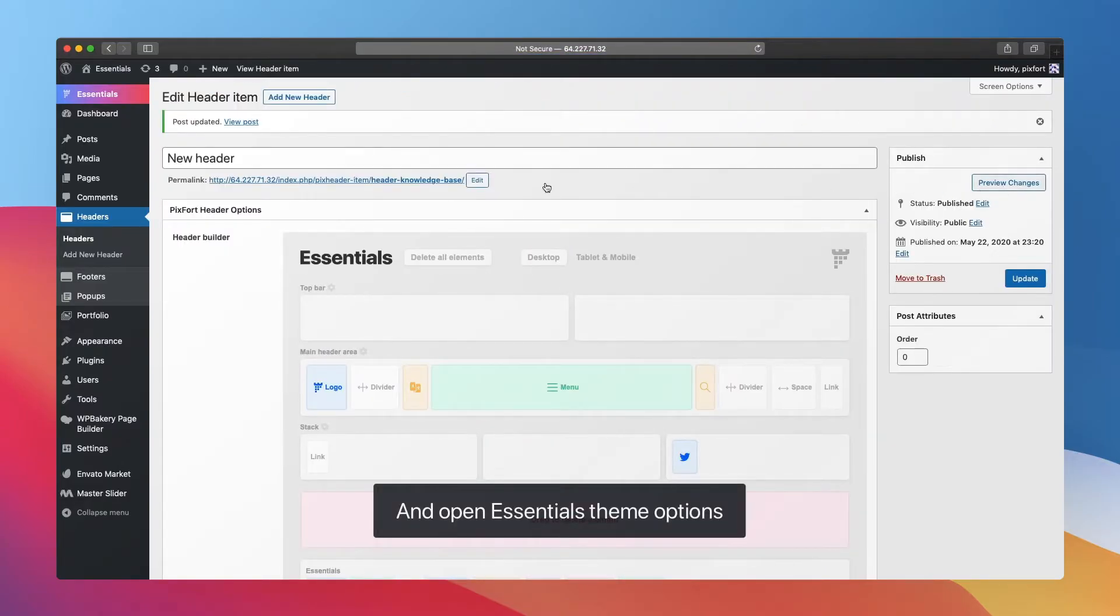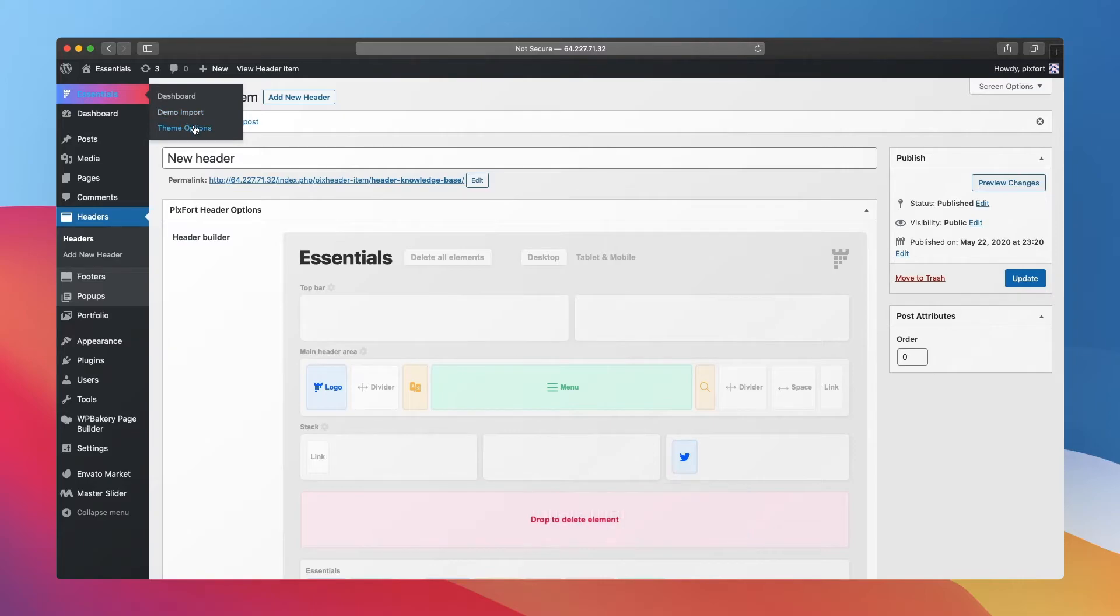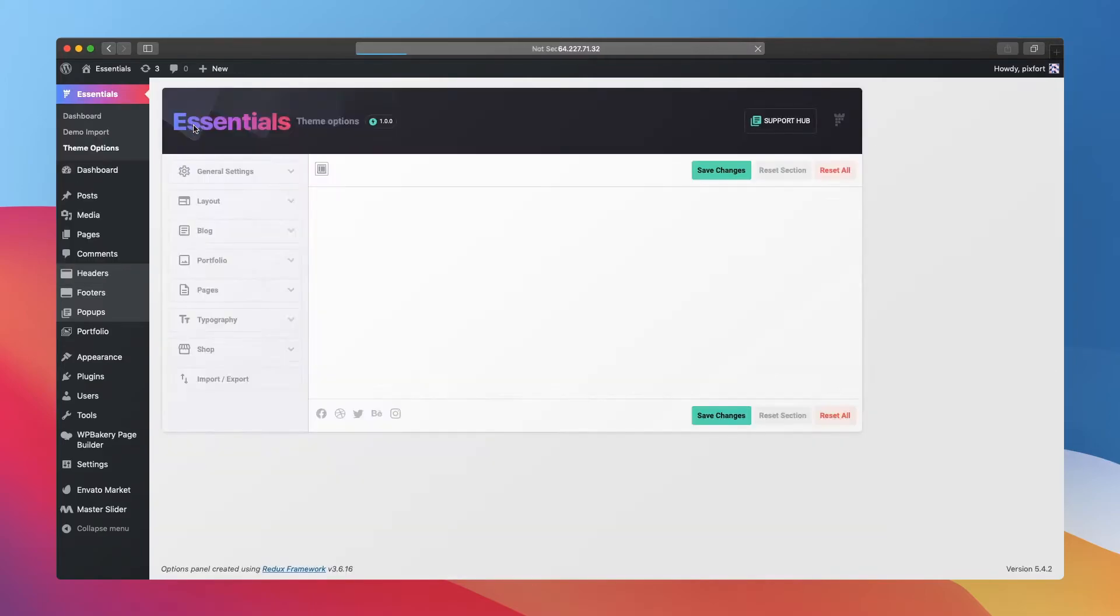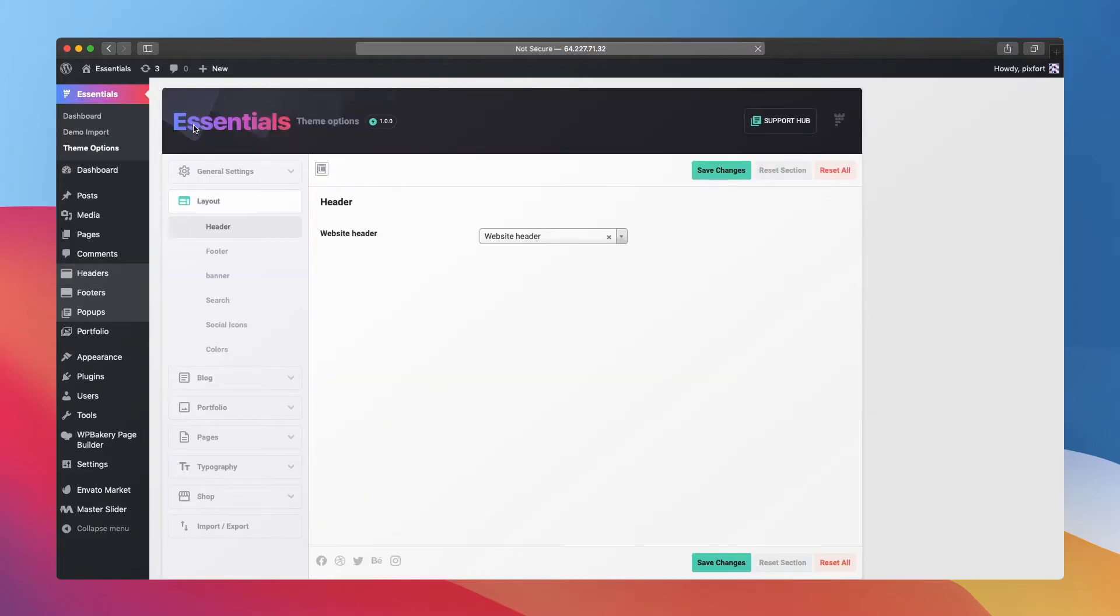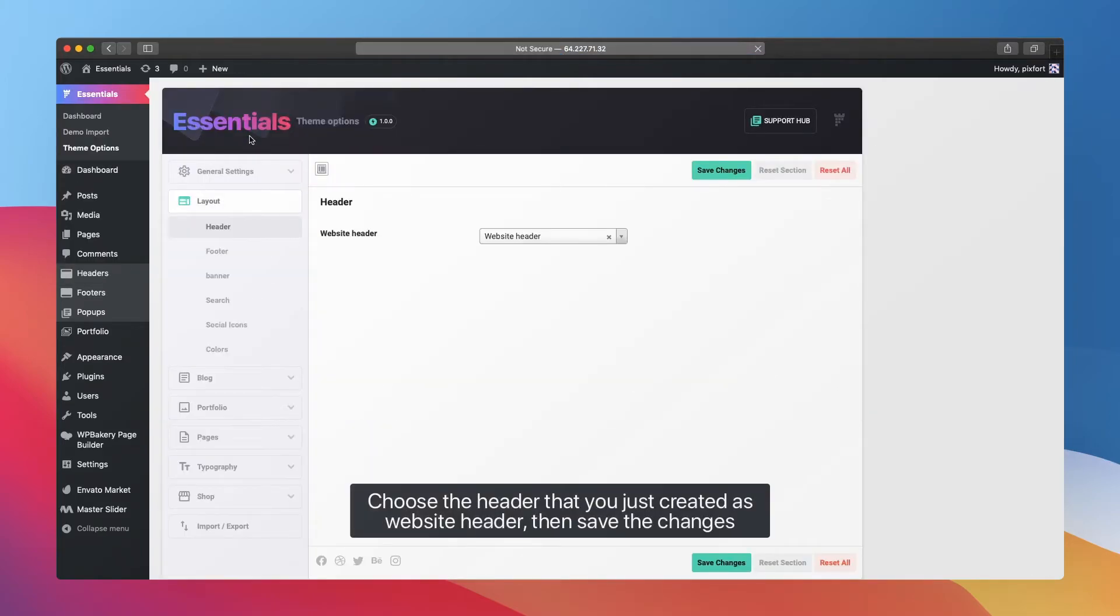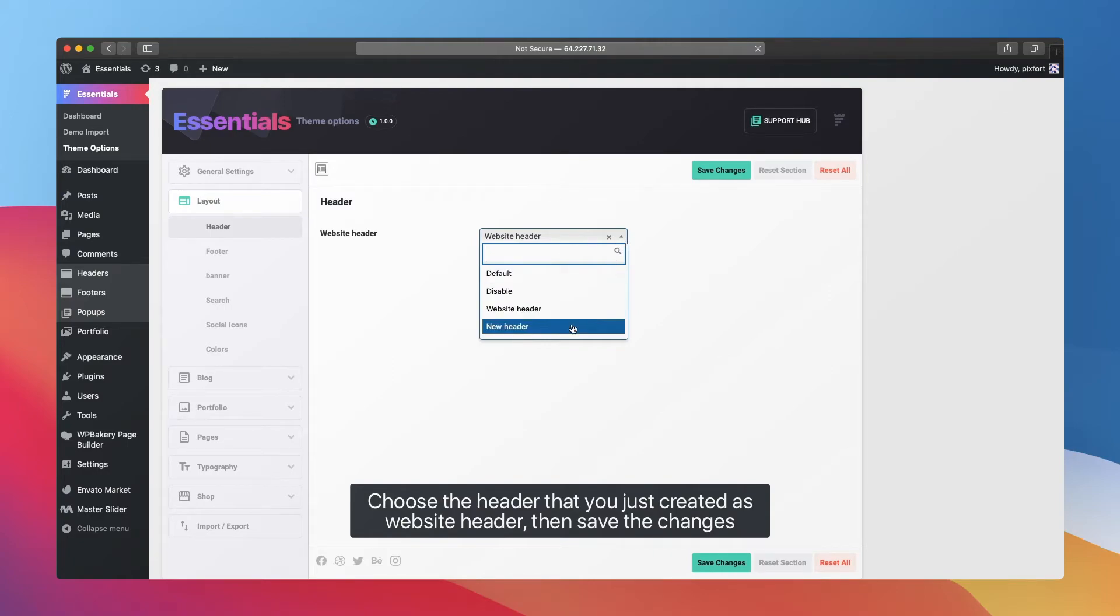Open Essentials theme options. Choose the header that you just created as website header, then save the changes.